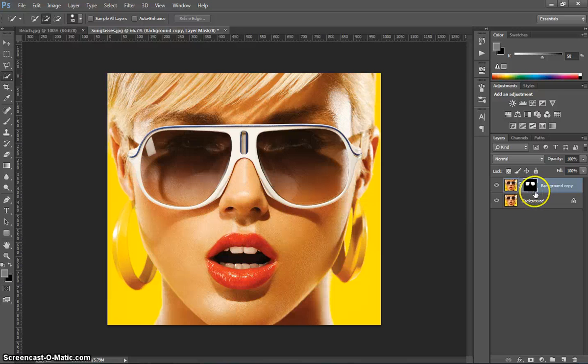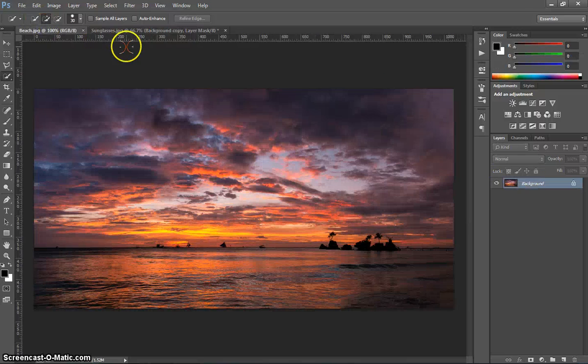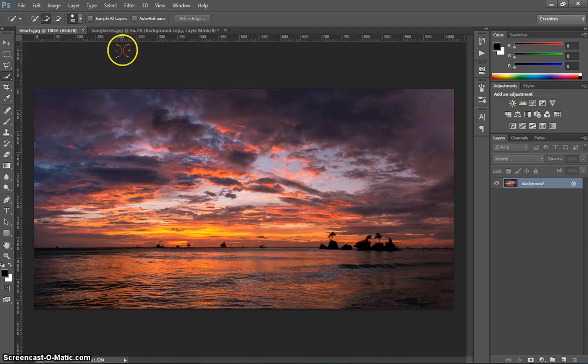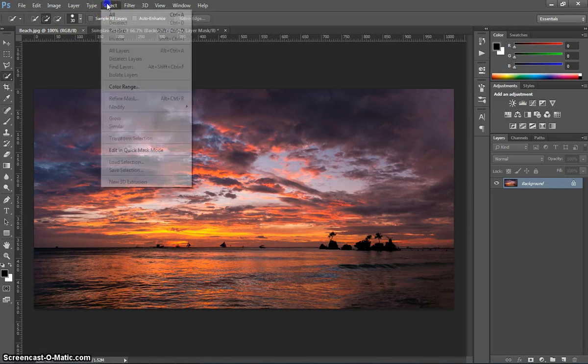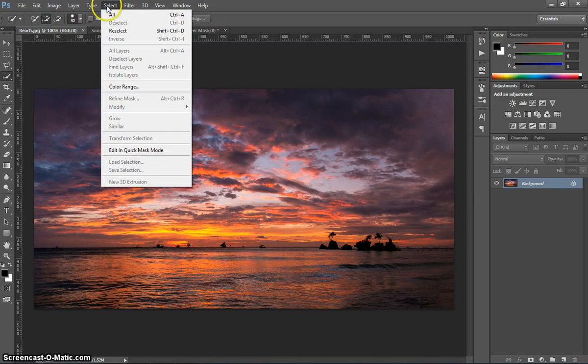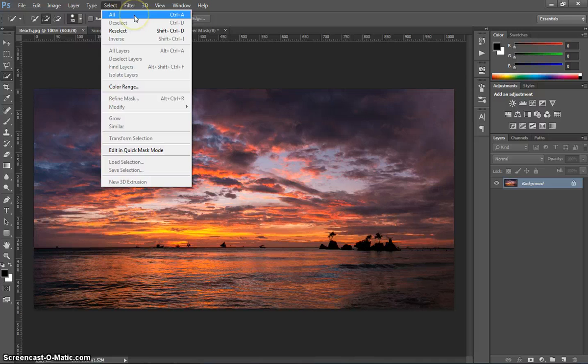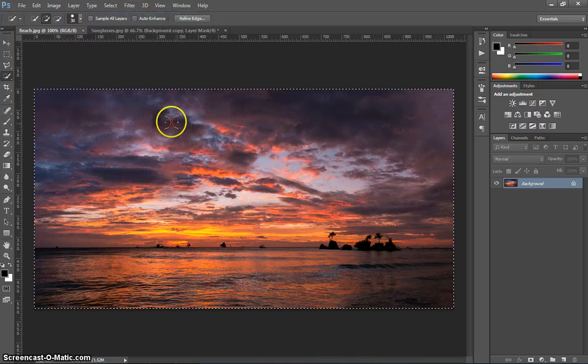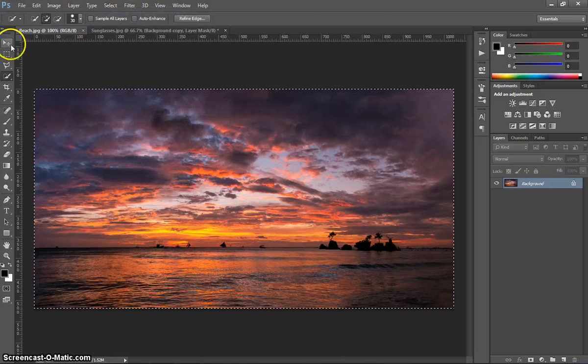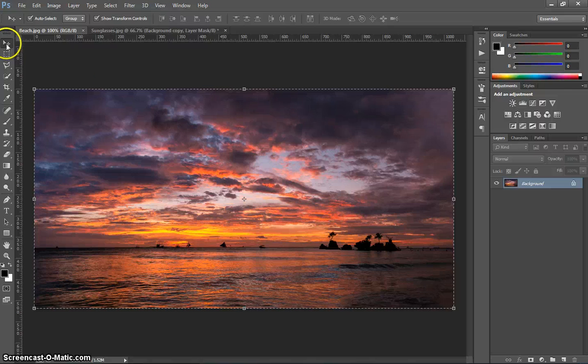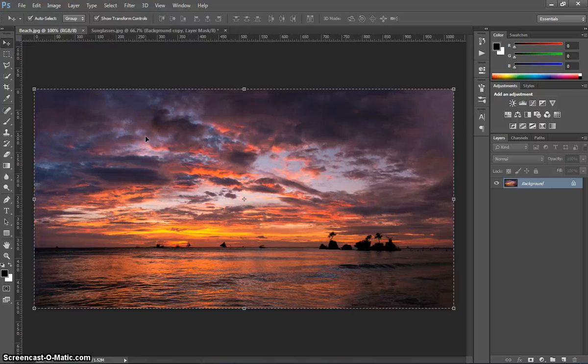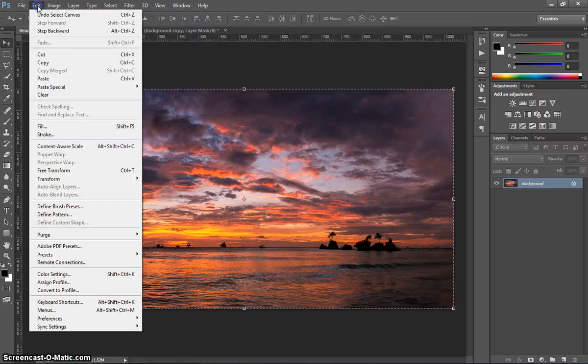The next step is to head on over to the Sunset picture, and what I want you to do is press the Select menu at the top and select all, or press Ctrl A, and that's just going to select our picture. Using the arrow here, the Move Tool, I want you to copy that. So just go to Edit, Copy.